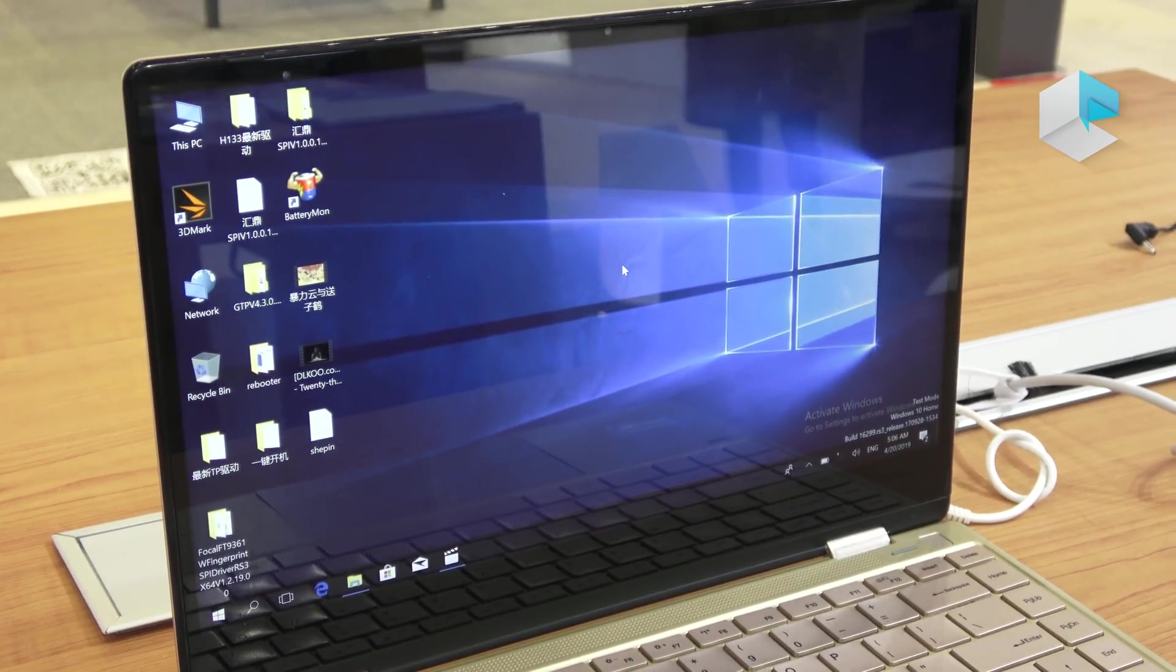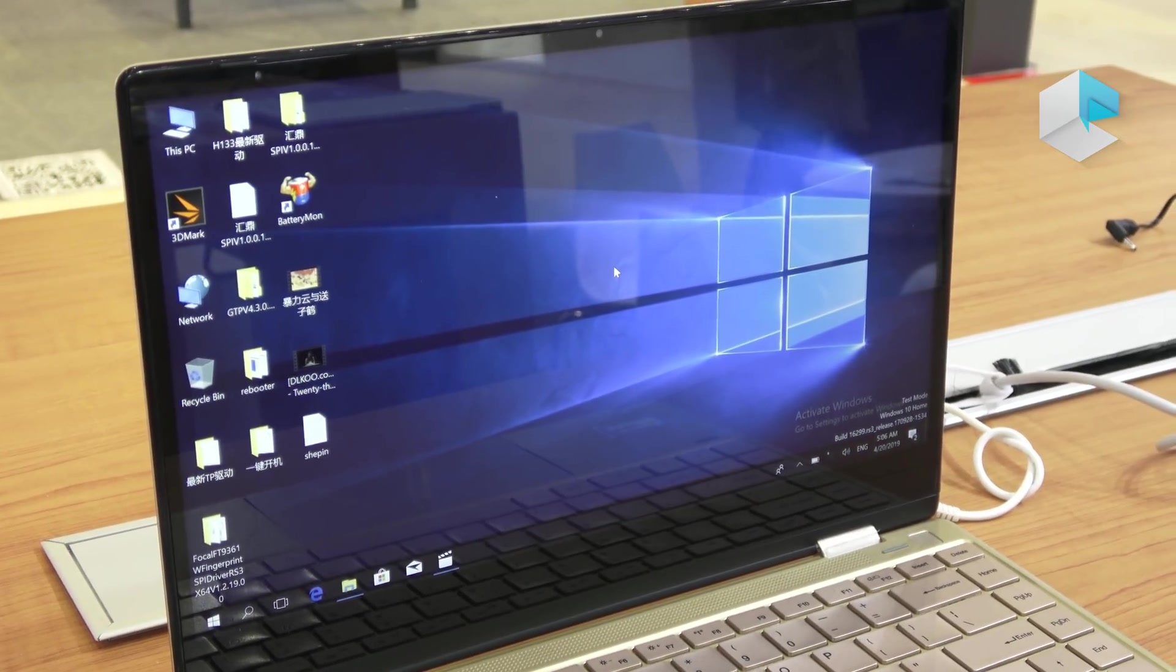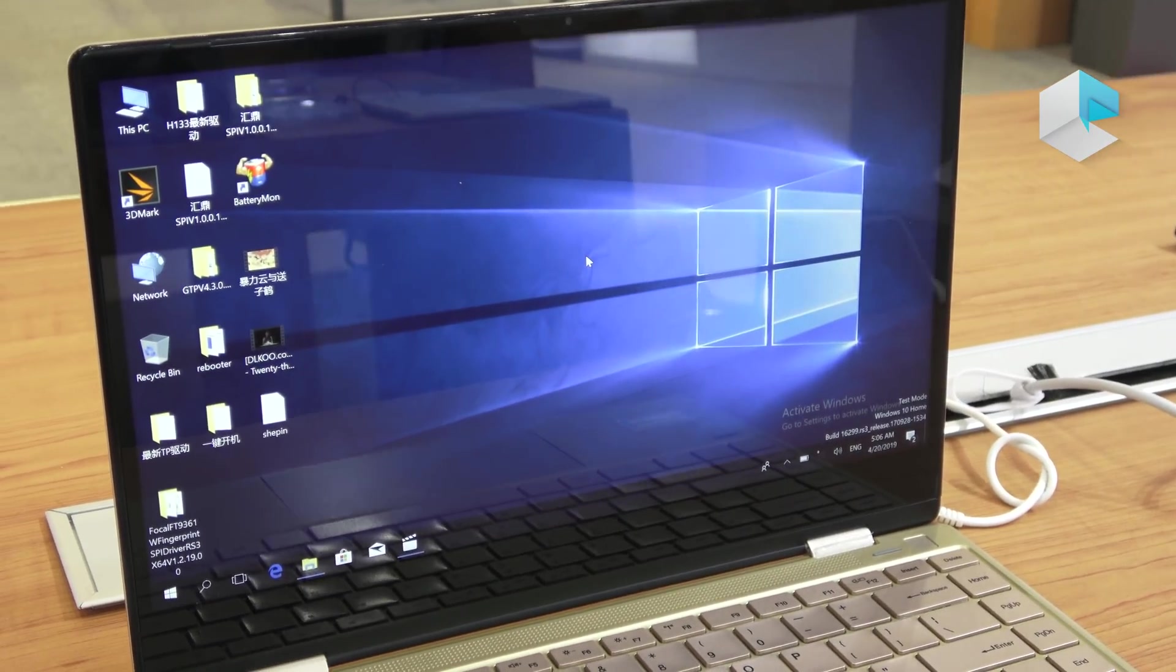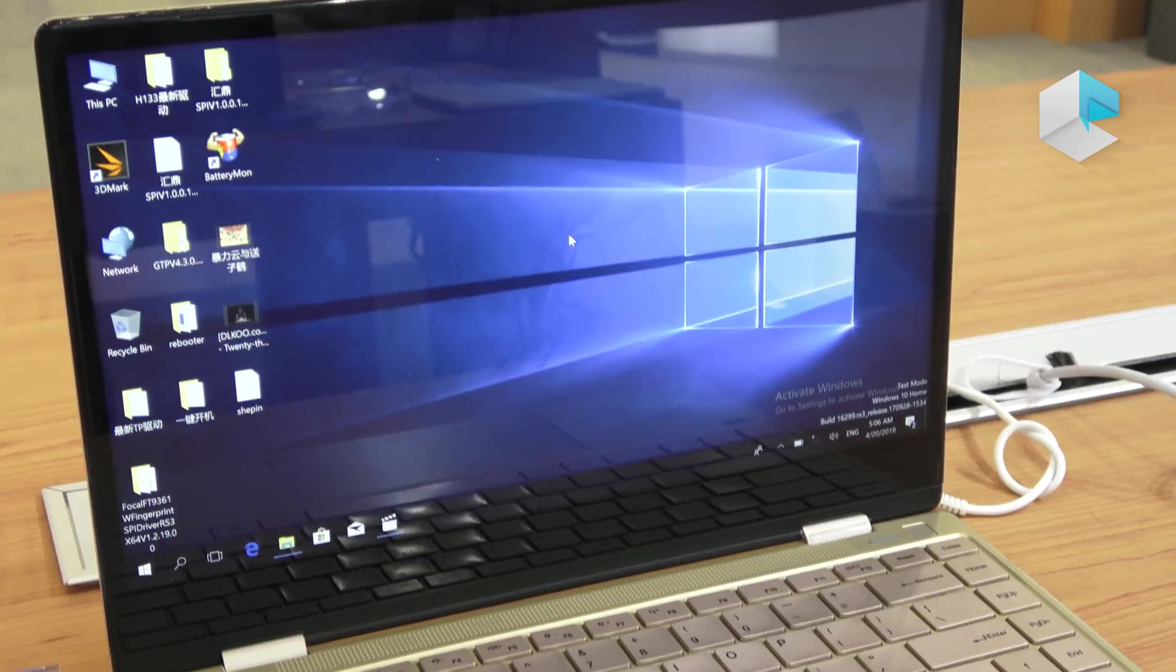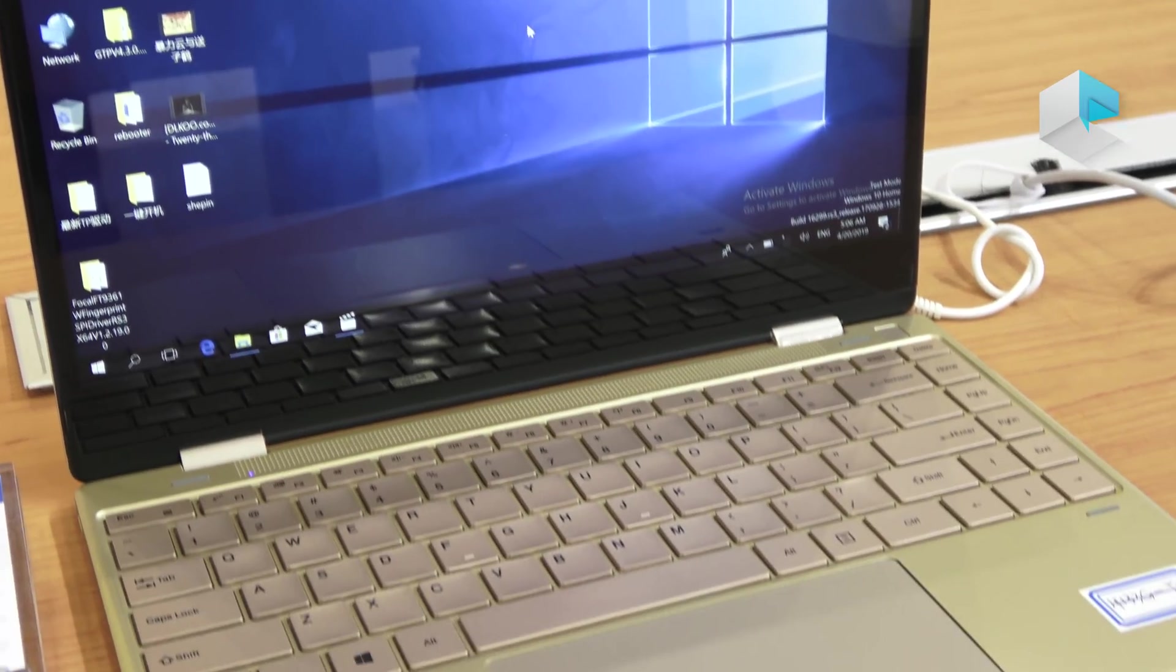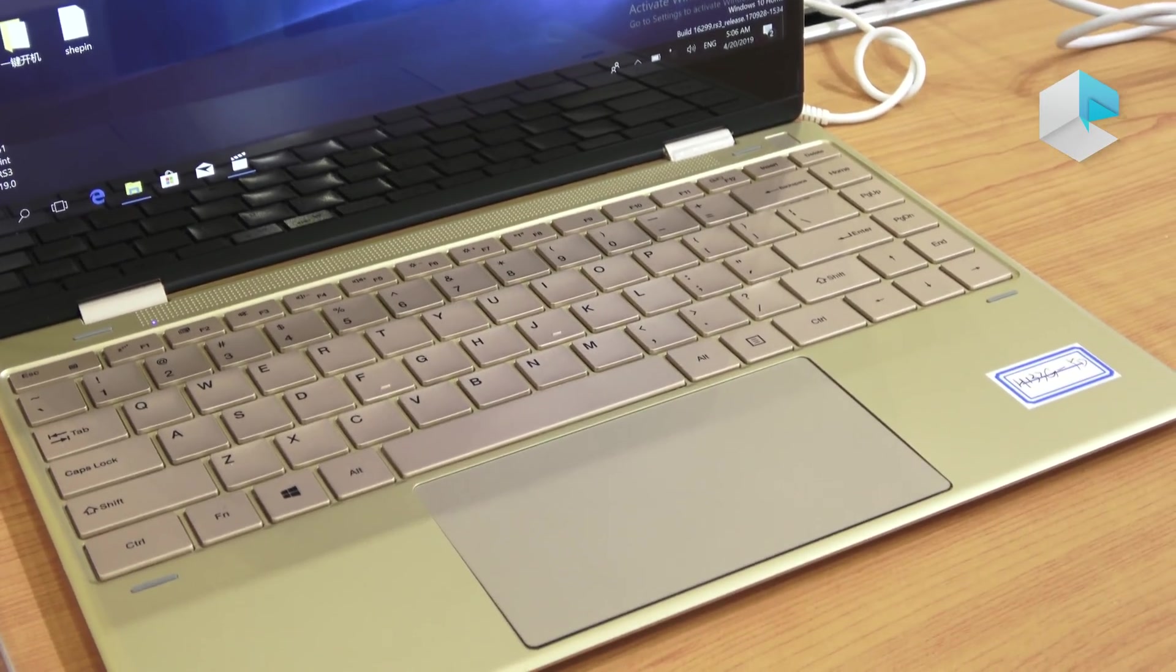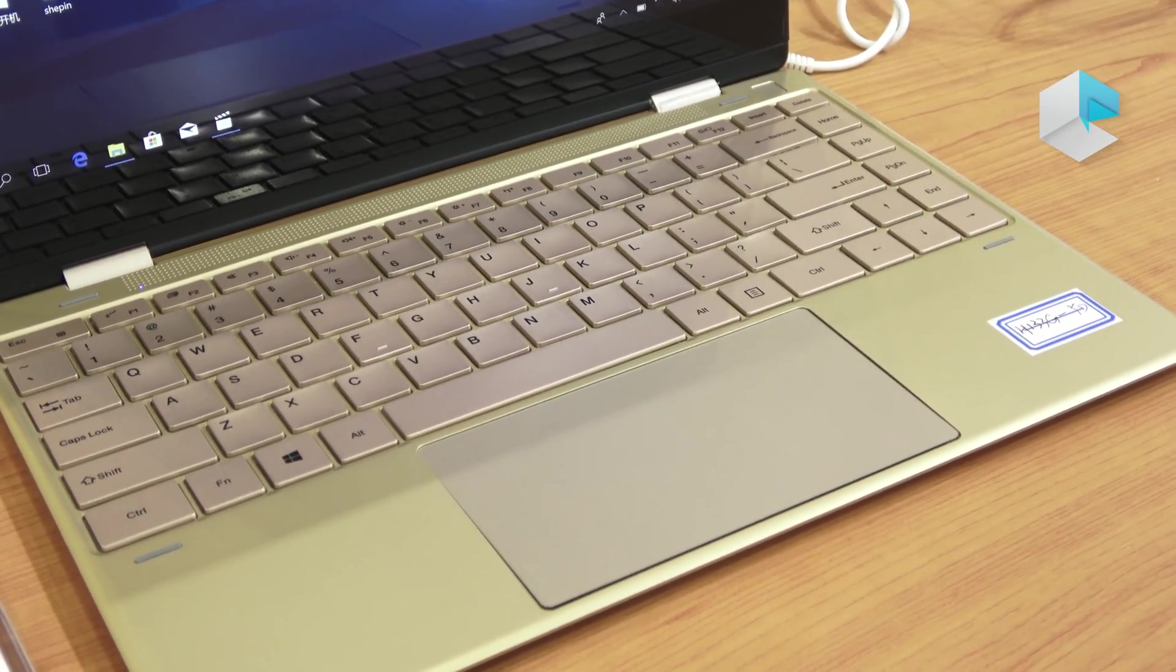We are expecting more and more Qualcomm chipset laptops from Weibo. So let's stay tuned and we're going to update you more news. Thank you.